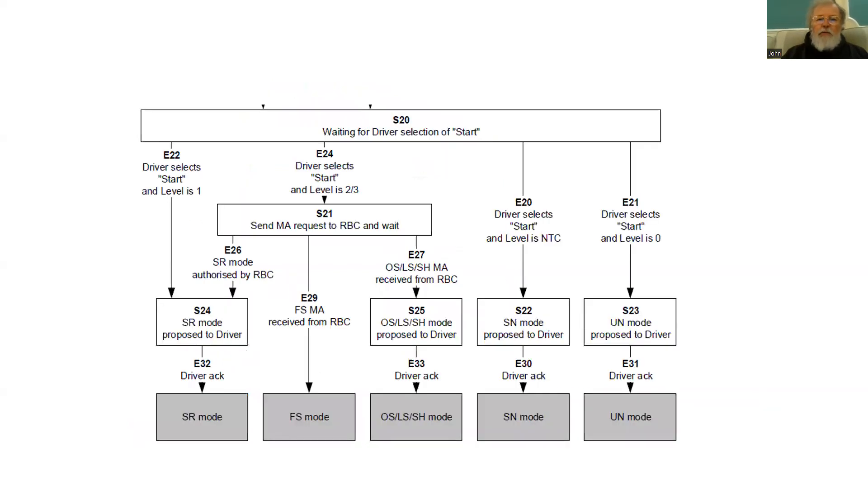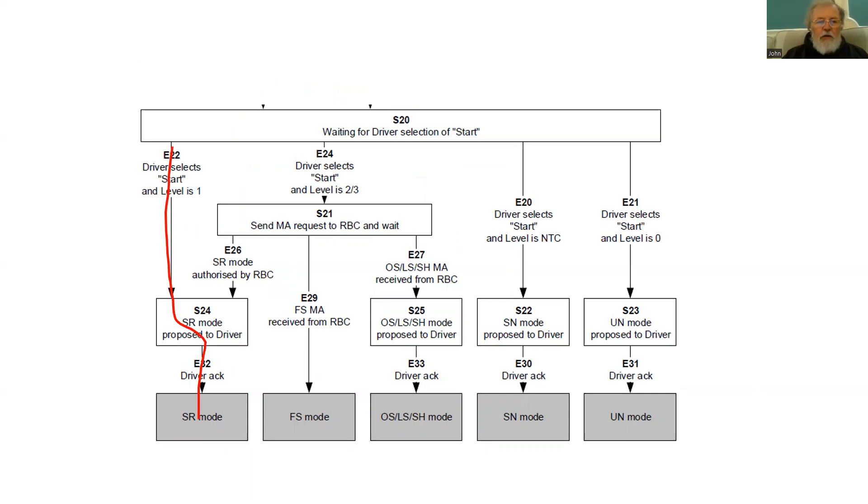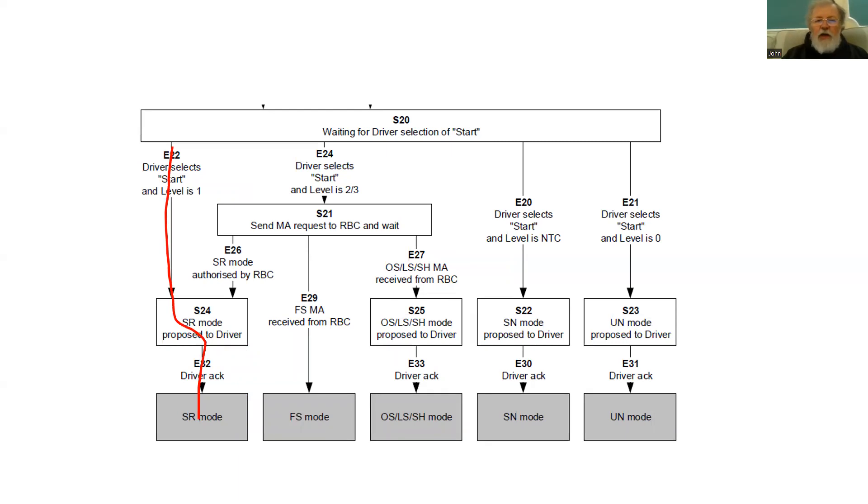So what happens when the driver presses start? Well, we're in level one. So pressing start will cause the system to automatically offer staff responsible to the driver. That offer has to be accepted by the driver because they are taking the responsibility for the safe movement of the train.